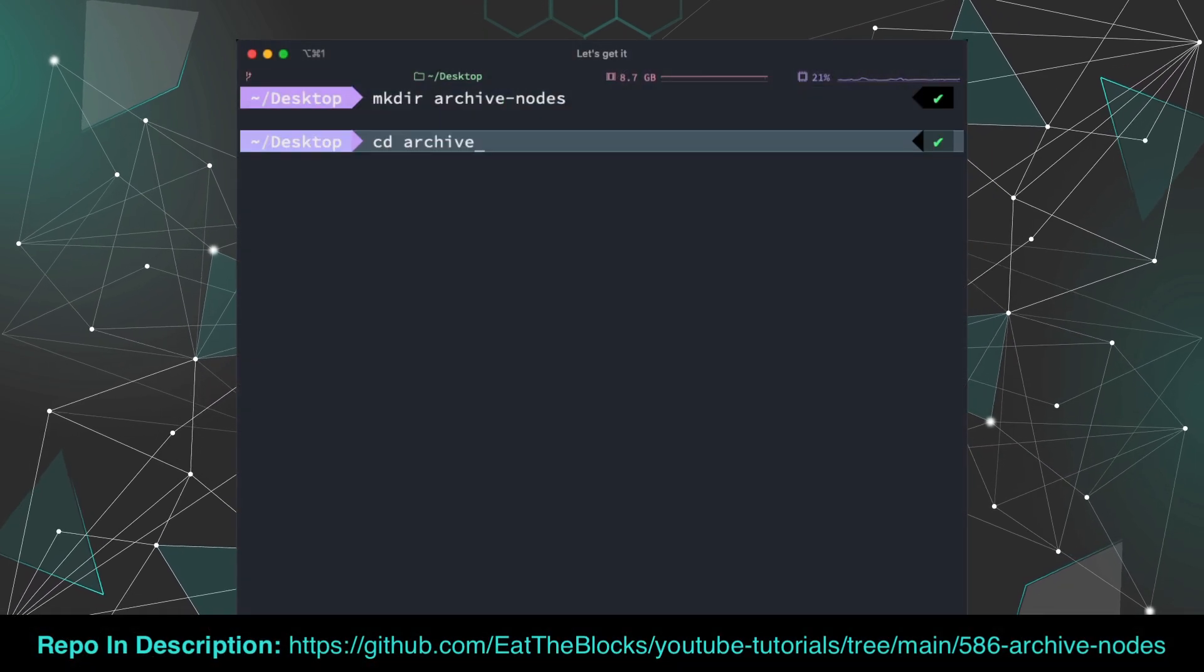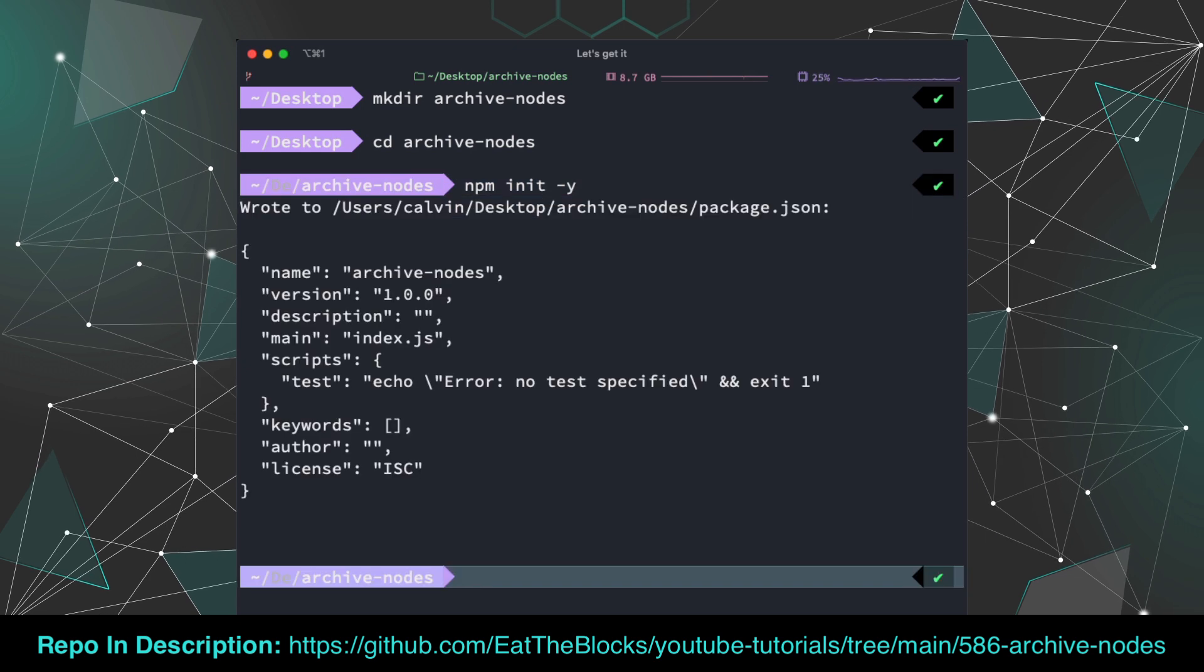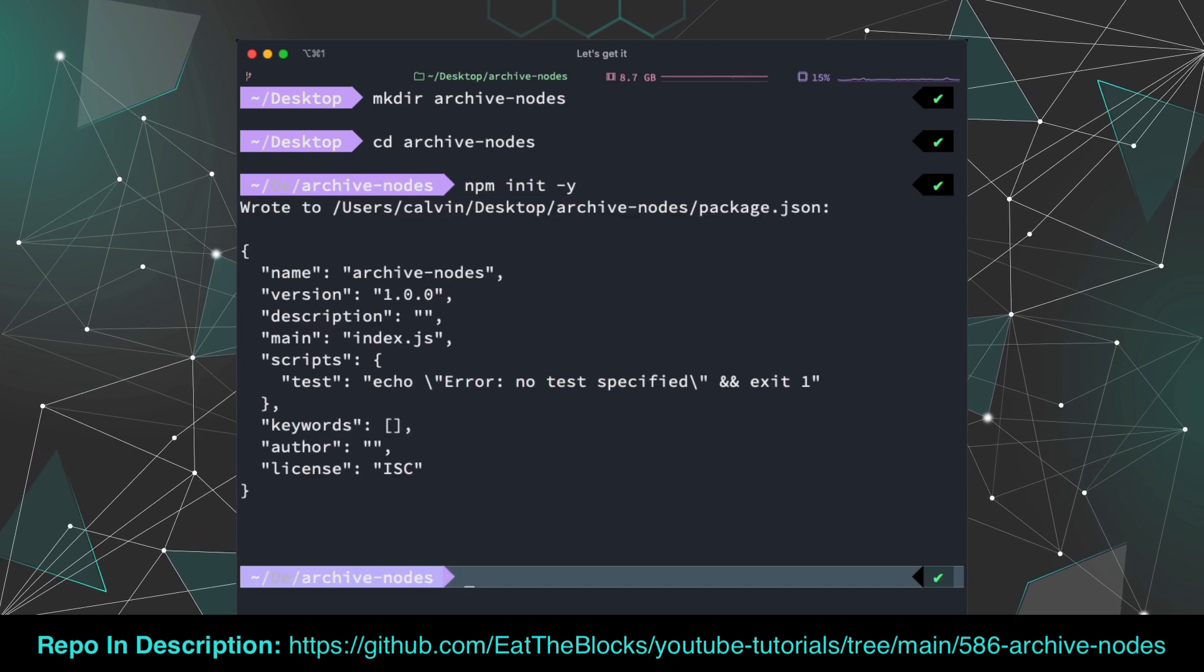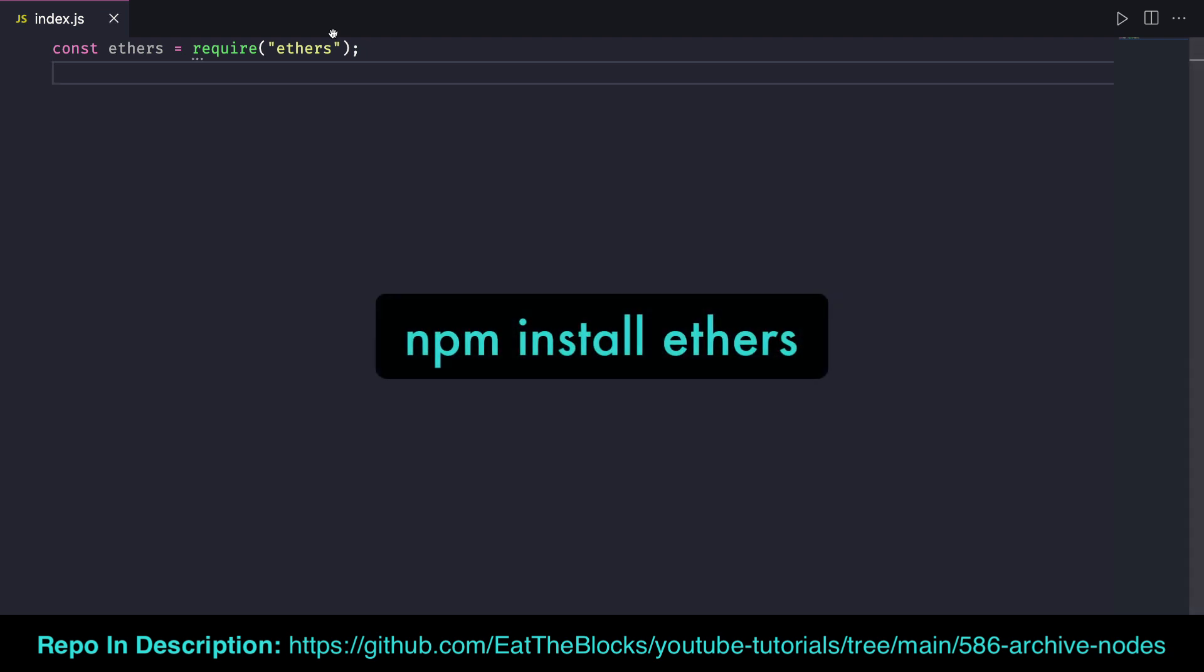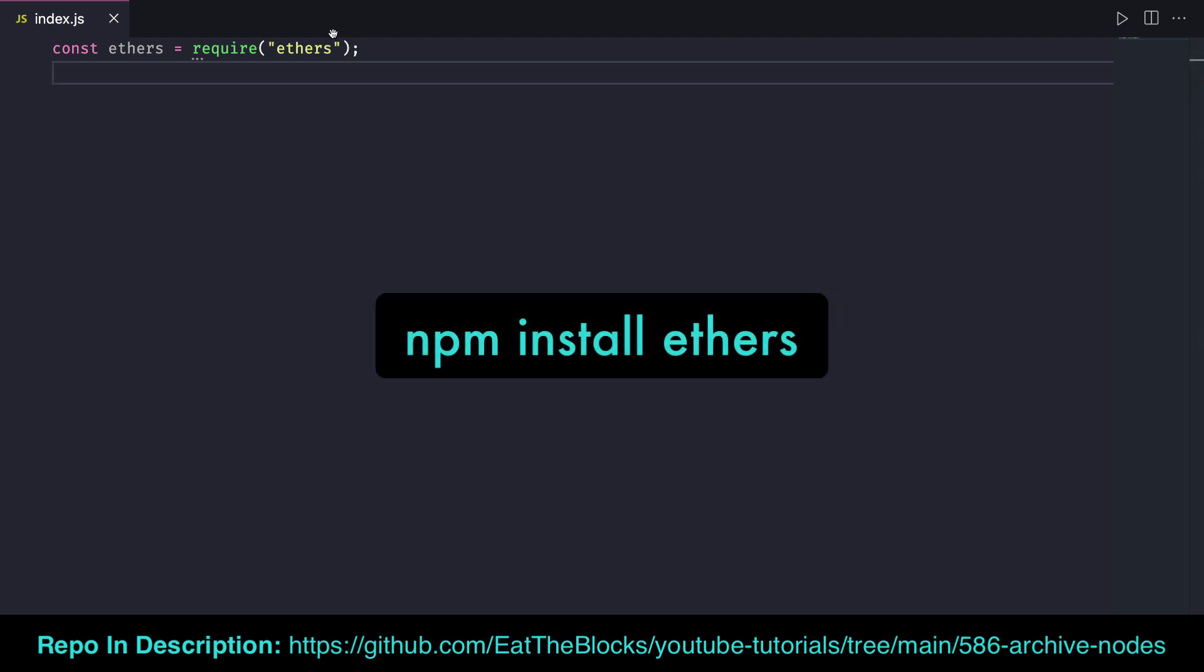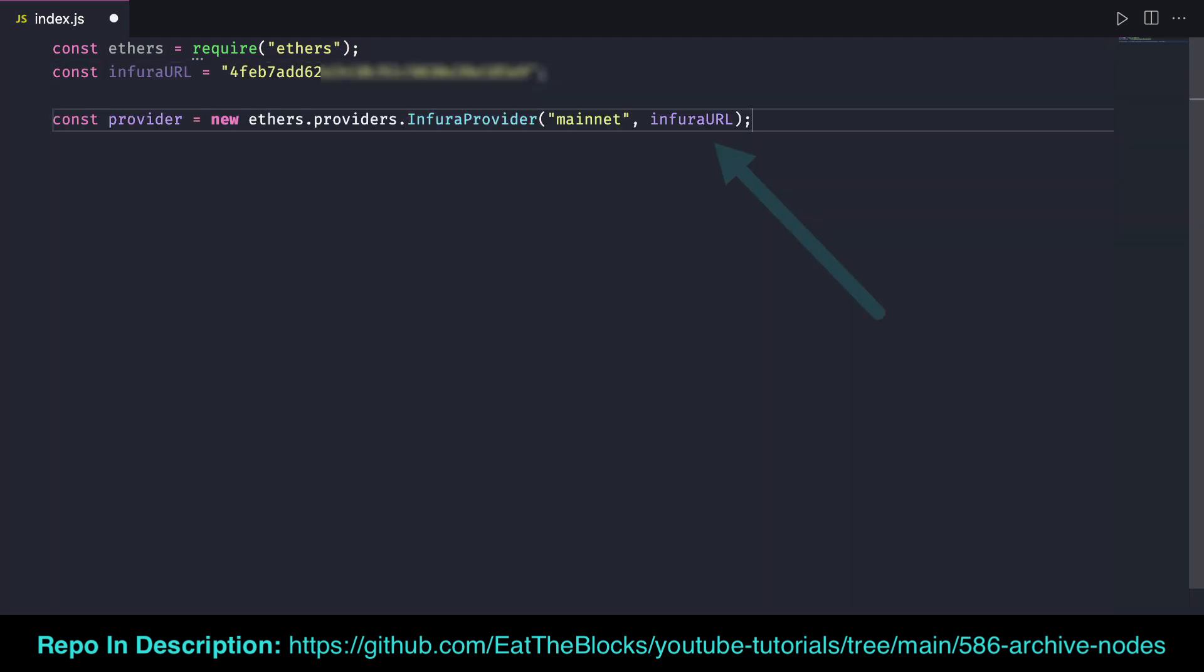We'll start a new project with npm init -y and then we'll create an index.js file. We'll pull in ethers and place our project ID that is at the end of our endpoint in a variable. We'll then create an Infura provider using ethers and pass in our Infura project ID here.